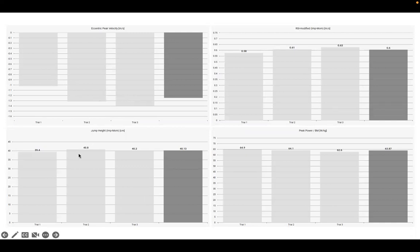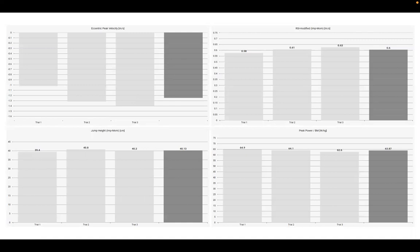The second thing we're going to look at is their jump height. Producing somewhere in the region of 40 centimeters across all those jumps. This was a football or soccer player, so quite good double leg countermovement jump heights.